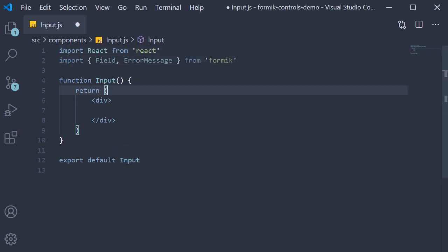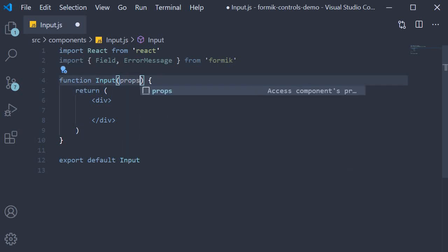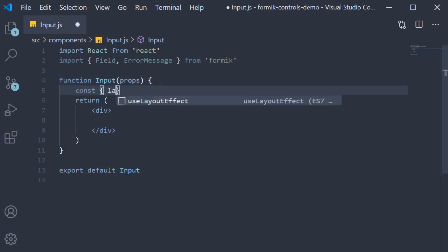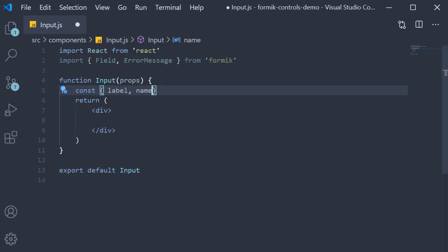Next, let's talk about the props. This component is going to receive a number of props. From these props, we are going to destructure label, name, and leave the rest.